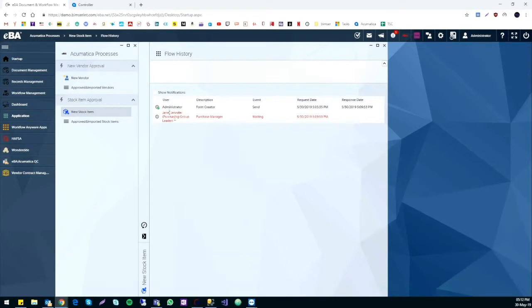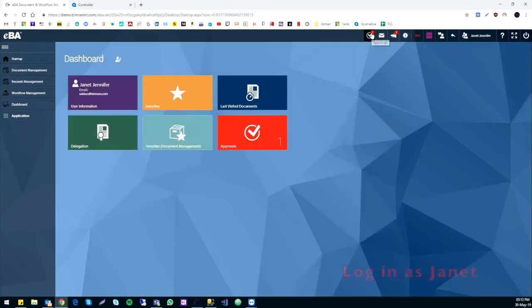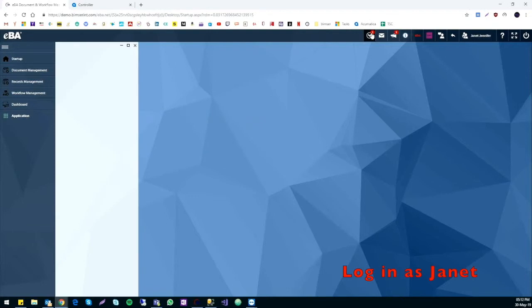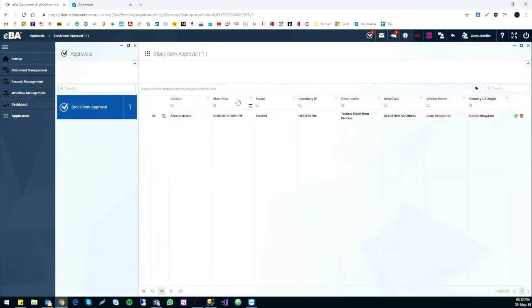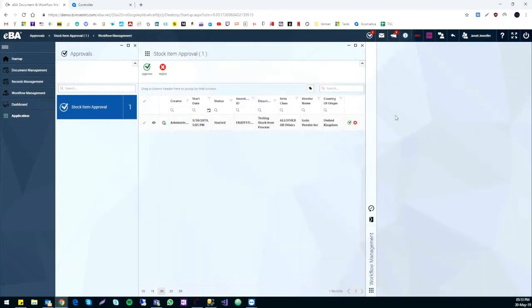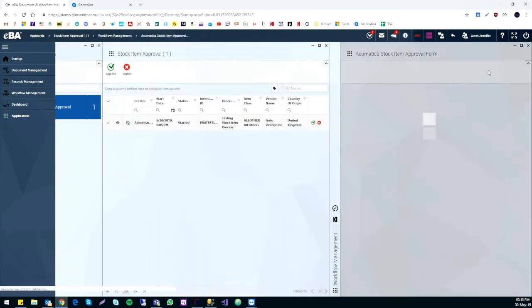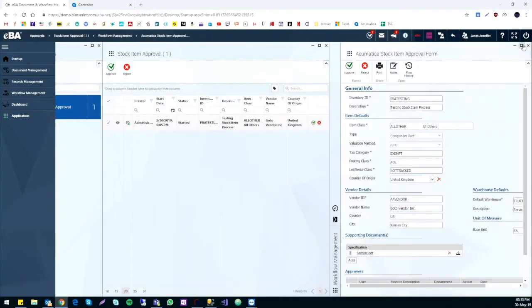From the flow history, you will see the form is awaiting approval from the purchase manager, Janet. Now we log in as Janet, we can see our form awaiting approval. We can click on it and get quick access to the form.